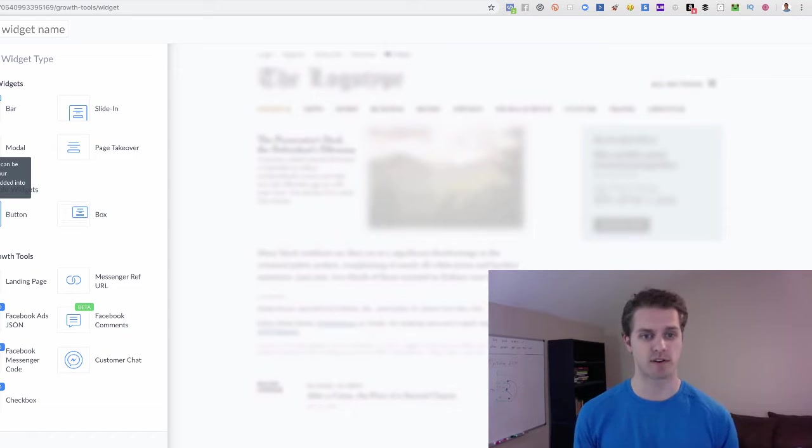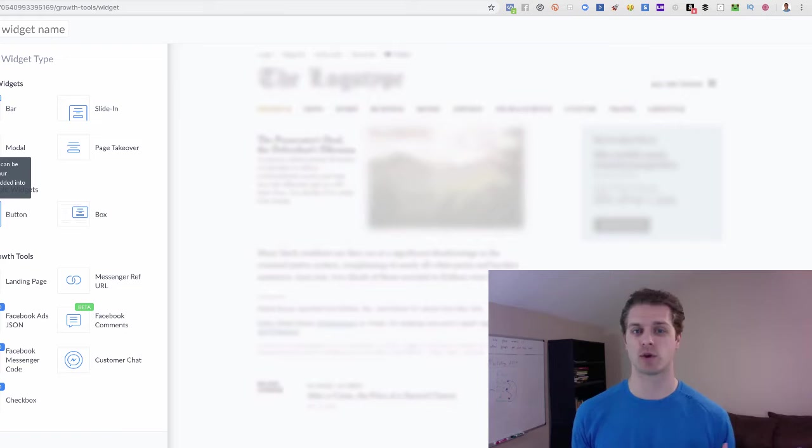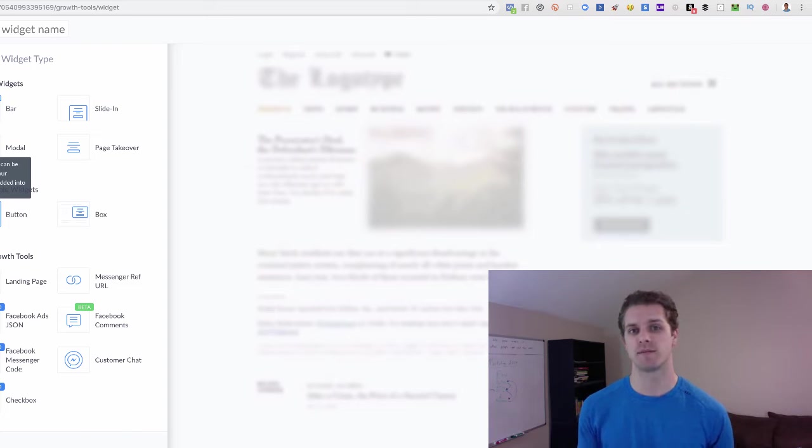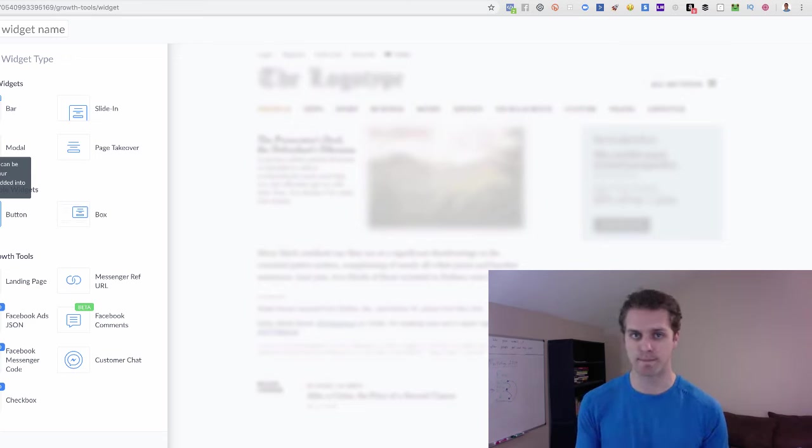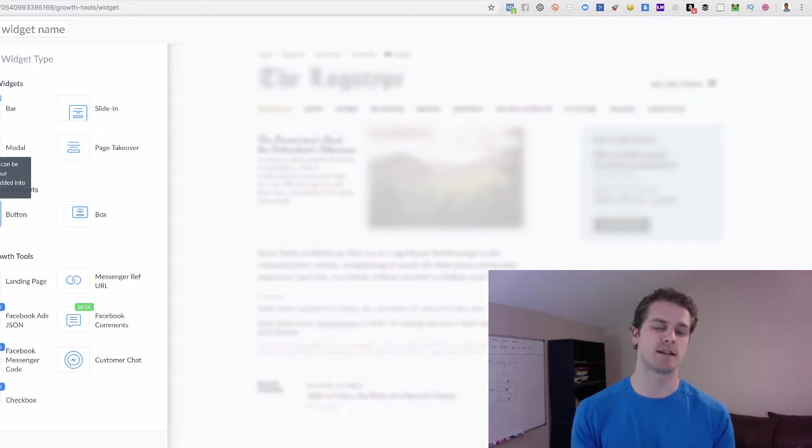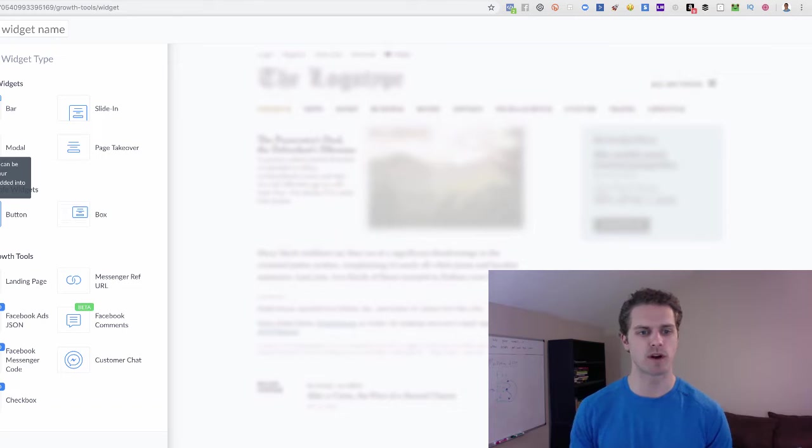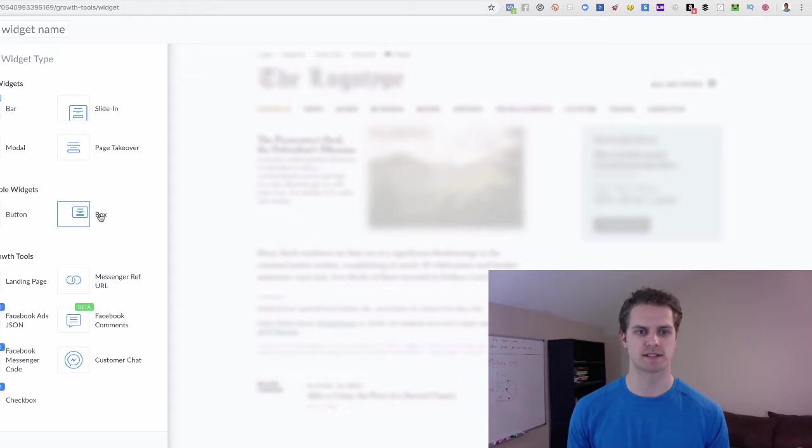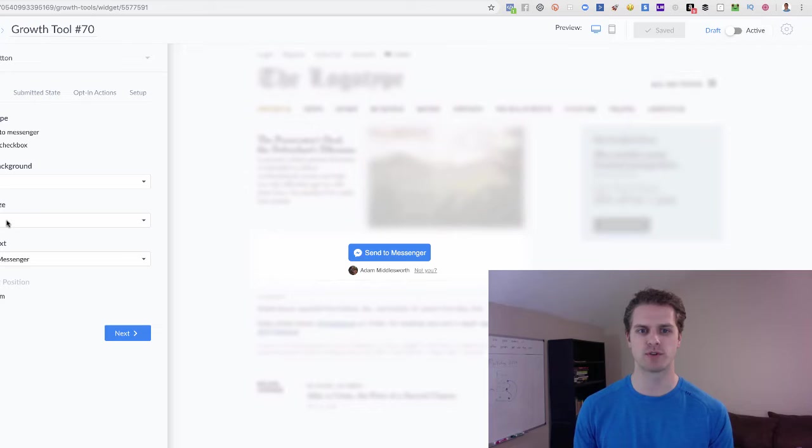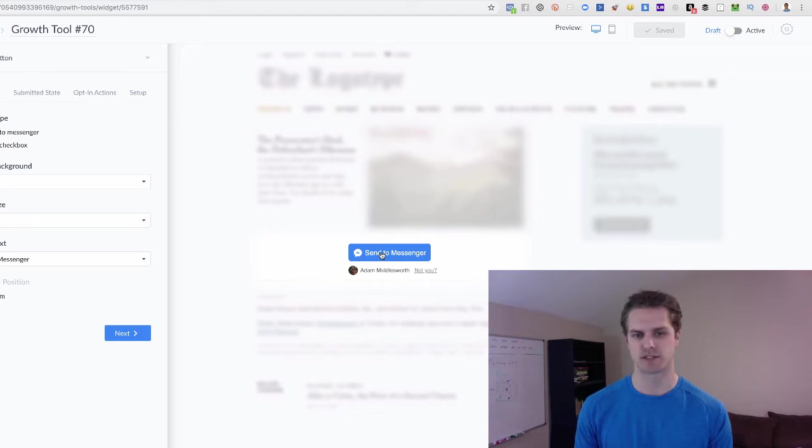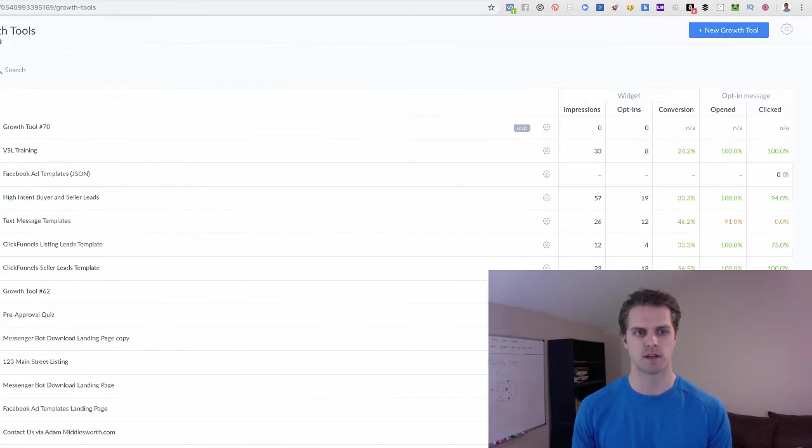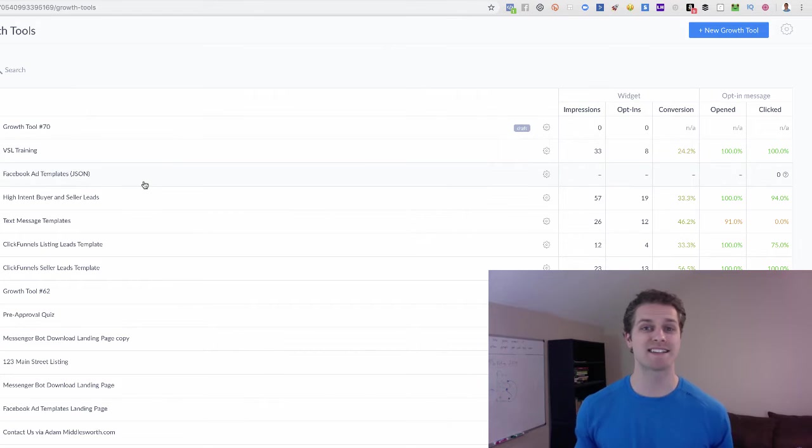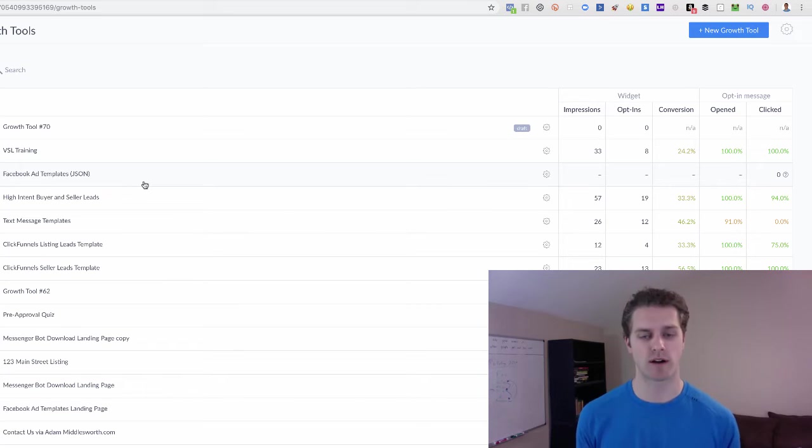So you can also do buttons. If you have a ClickFunnels landing page and you want them to opt in, give their name, email, phone number, and then on the thank you page include a button to then send them more information based around whatever they opted in for, you can use a button or a box. The same thing would apply. So if you were to use a button here, it would literally just be this send to messenger button. That is how you would use a message reference URL.